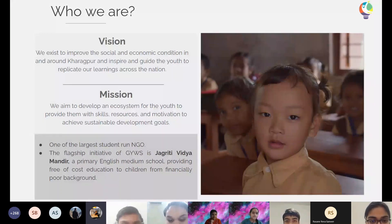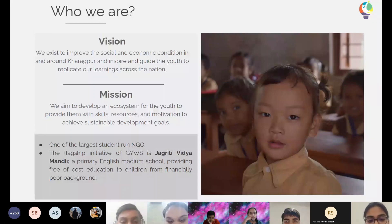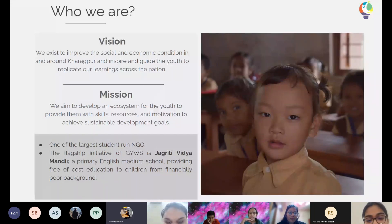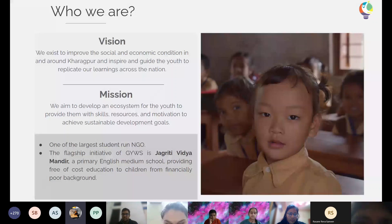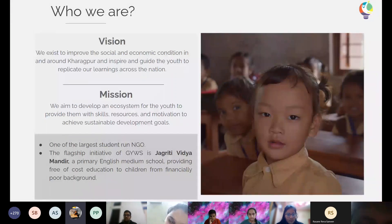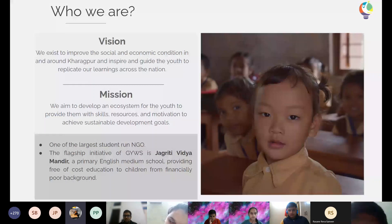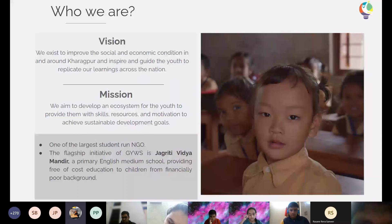We are students from IIT Kharagpur running an NGO. We aim to improve the economic and social conditions in and around Kharagpur and guide youth with training so they can help develop a better future. We even have a school near IIT Kharagpur providing free quality education to students up to class 5. You can find us on Facebook and Instagram and follow us for further updates.